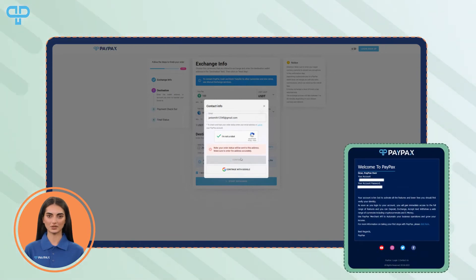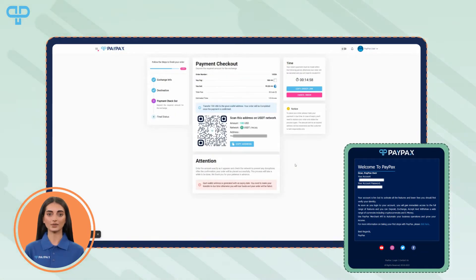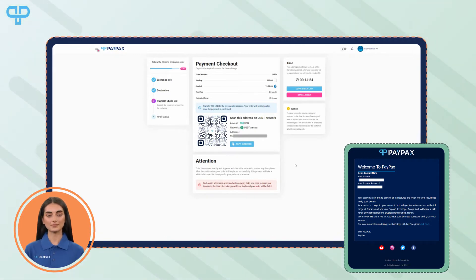Once you enter your email address, a PayPax account will be created for you automatically, and your account data including username and password will be sent to you.